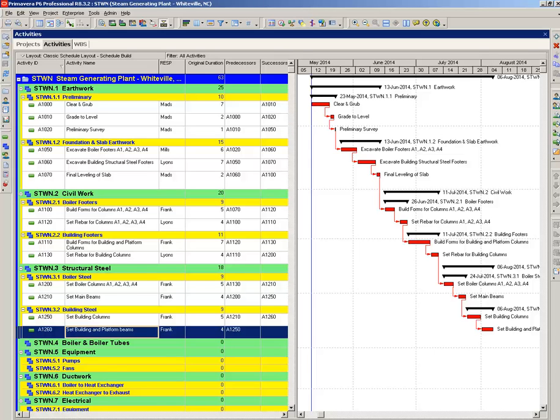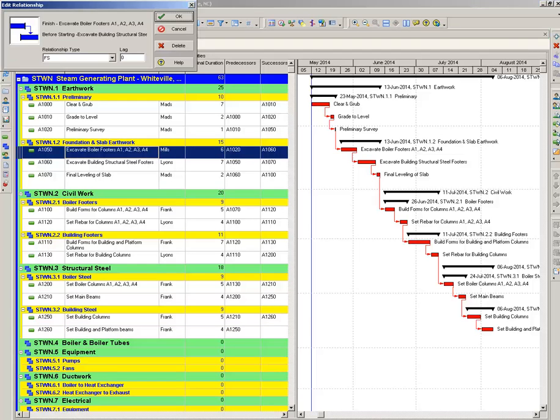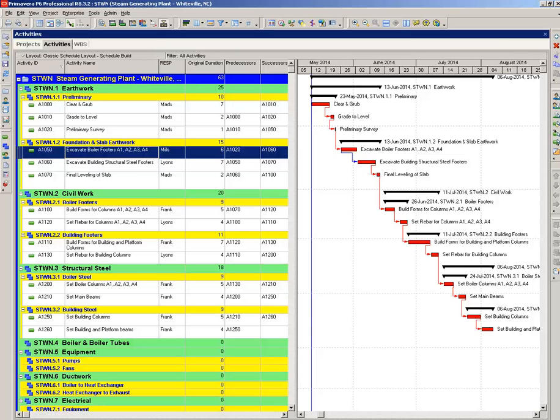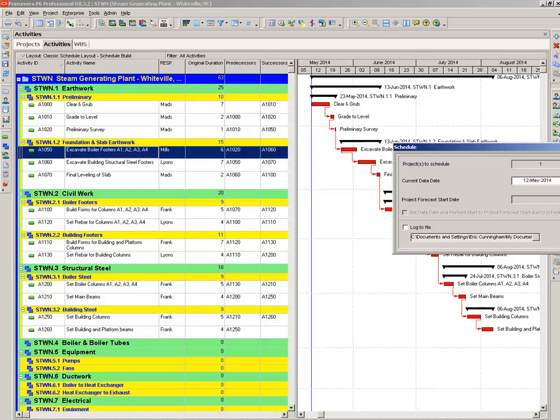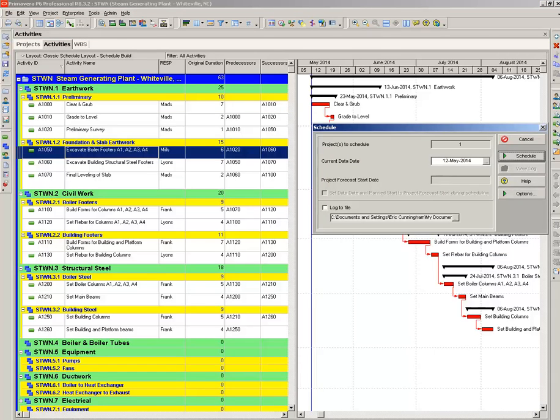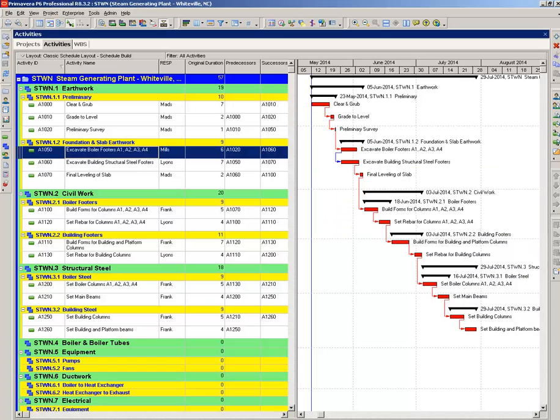And we have just scheduled this entire project with finish to start relationships. In real life, you'd go back and you'd change several of the pieces of logic, for example start to start, finish to finish, and so forth. So you could do this: let's just start the excavations at the same time. Change that to a start to start. Reschedule. And you see those are start to start.